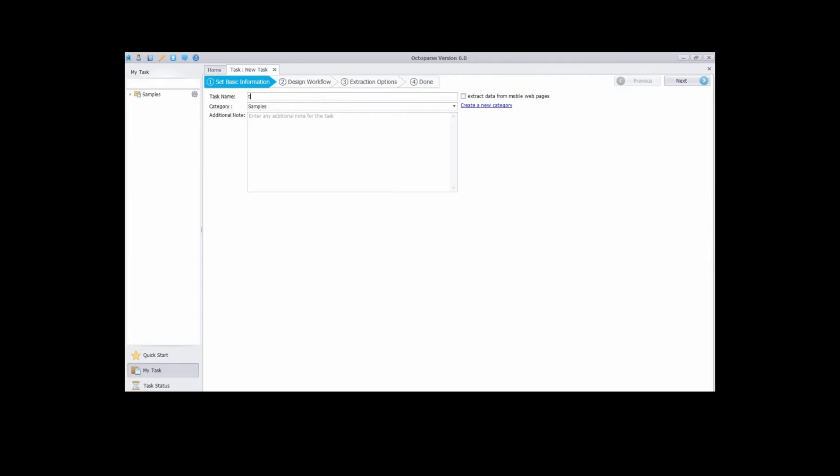First, set basic information. Enter the task name. Then click next to the second step.